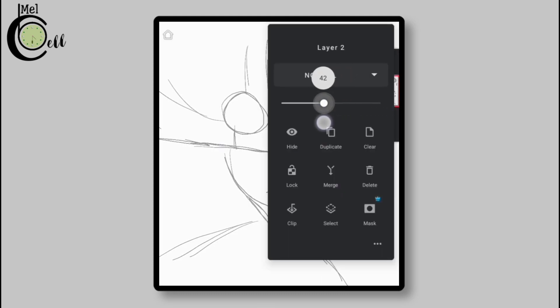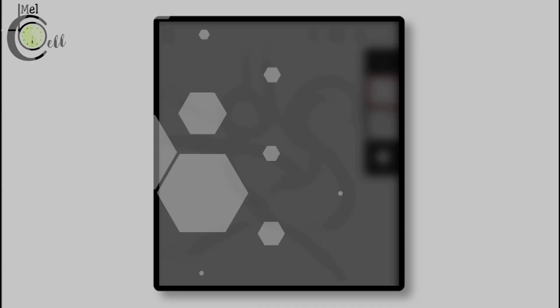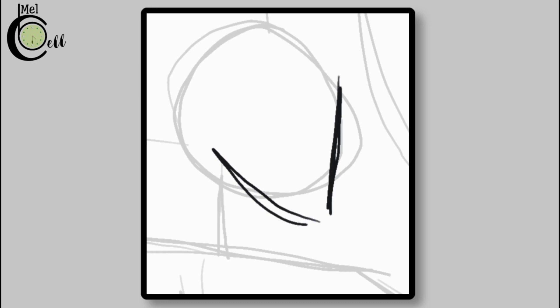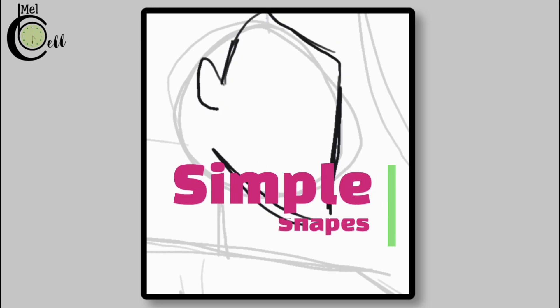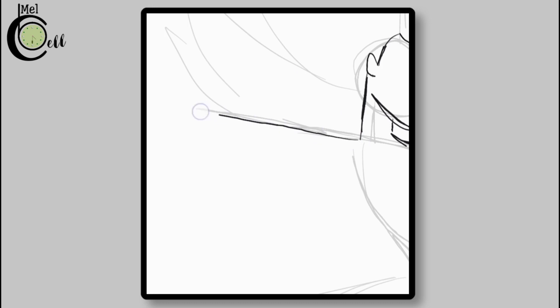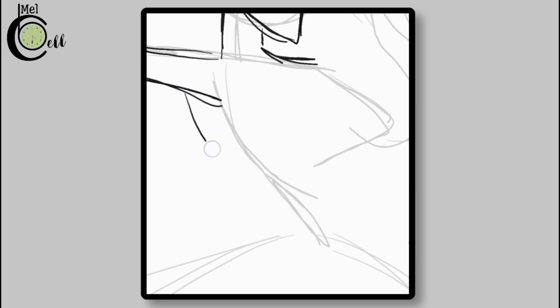Decrease the opacity of this layer and create a new layer. Using the stickman layer as a reference guide, start out by adding simple shapes. Don't complicate it using complex shapes. Keep it simple.